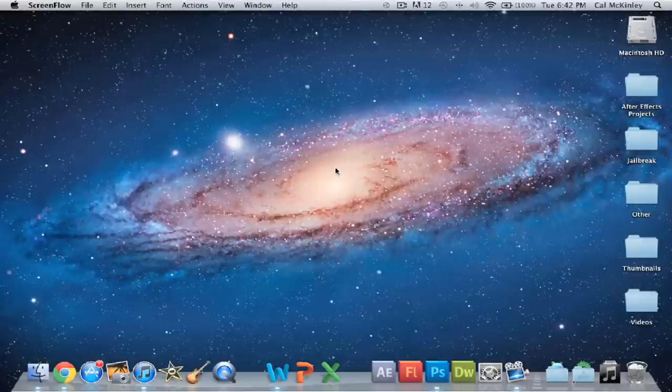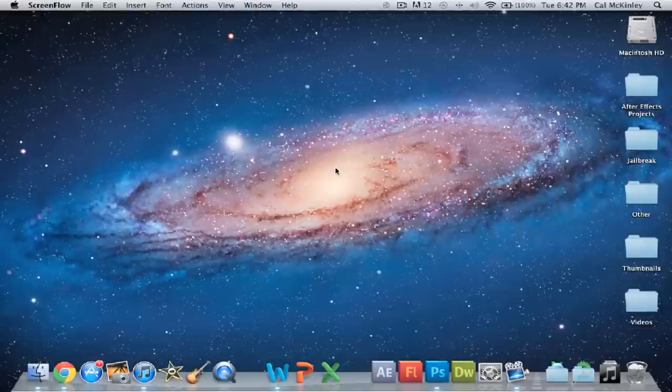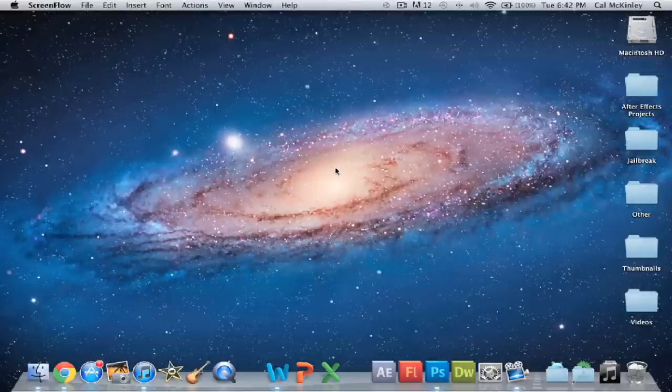However, this one that I'm going to be showing you today is definitely more tuned for the Mac. However, I'll show you another separate application that you can use on the PC as well.